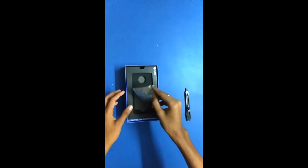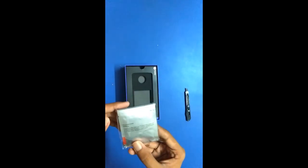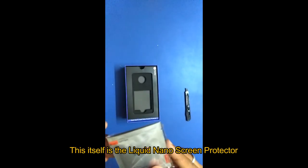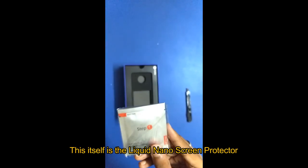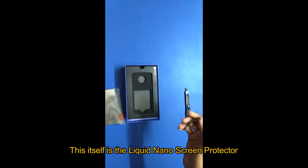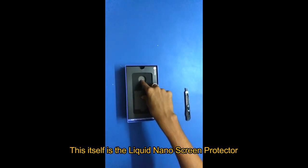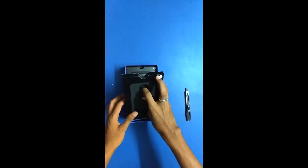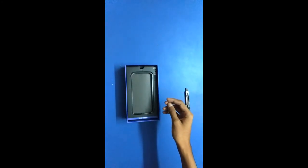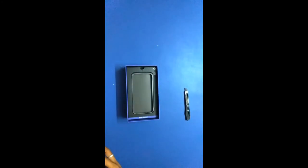And this I believe is a microfiber cloth. Oh yeah, this is to apply your screen protector, so put that out.